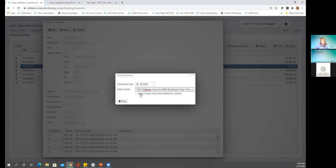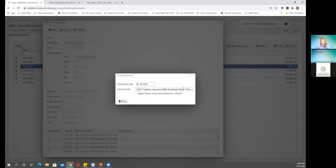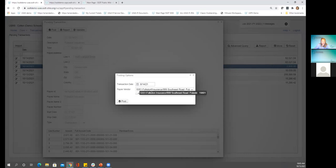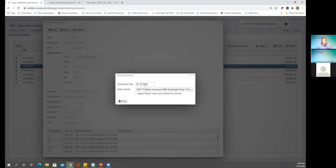I'm going to select this vendor so we can see what this is doing. There's also a box here — 'apply payee name and address to vendor' — we'll see that in our next example and talk about what it does. Let's leave this box unchecked for now and go ahead and post. I'm going to open a second USAS tab because we want to look at two things at once. I want to get our vendor open — vendor five-three-five-one, Folkestone insurance — so we have the name and location information, which is the check information used for the check.